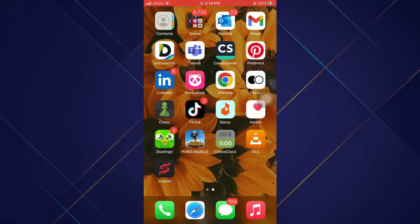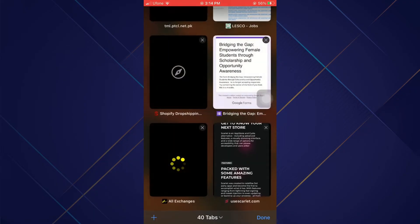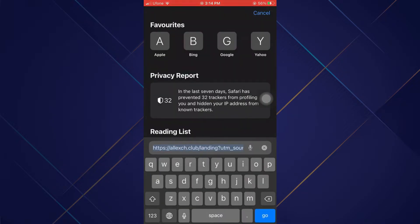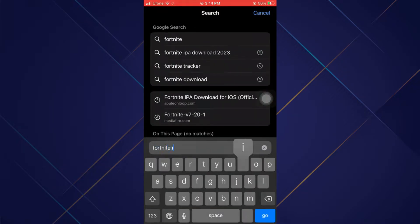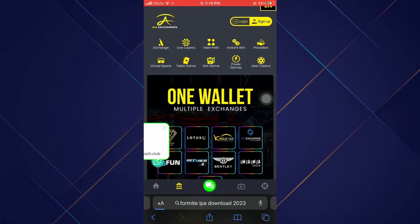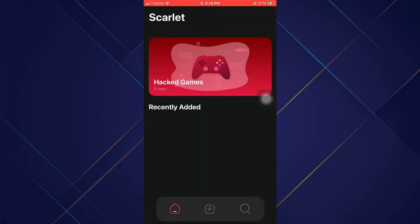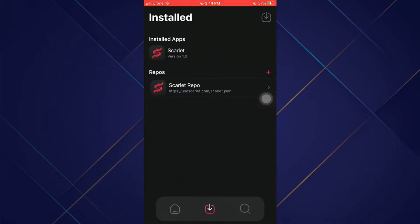After Scarlet is installed, open up a browser again and search for Fortnite IPA. You can search for any IPA, but since Fortnite is not available on iOS, I'll download it. Just download the IPA from the website.